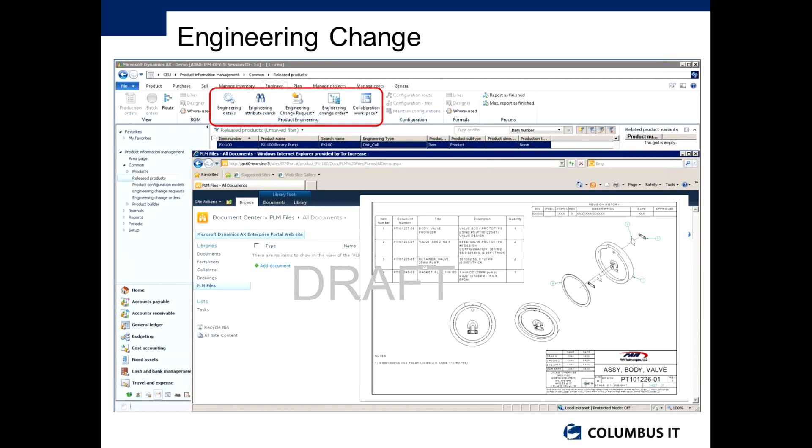All of which have different controls against them to say what can be done. For example, a product that is in prototype you may want to be able to do manufacturing to do production trials, but you wouldn't necessarily want to sell it at that point. So the status through the engineering status is a very important one.